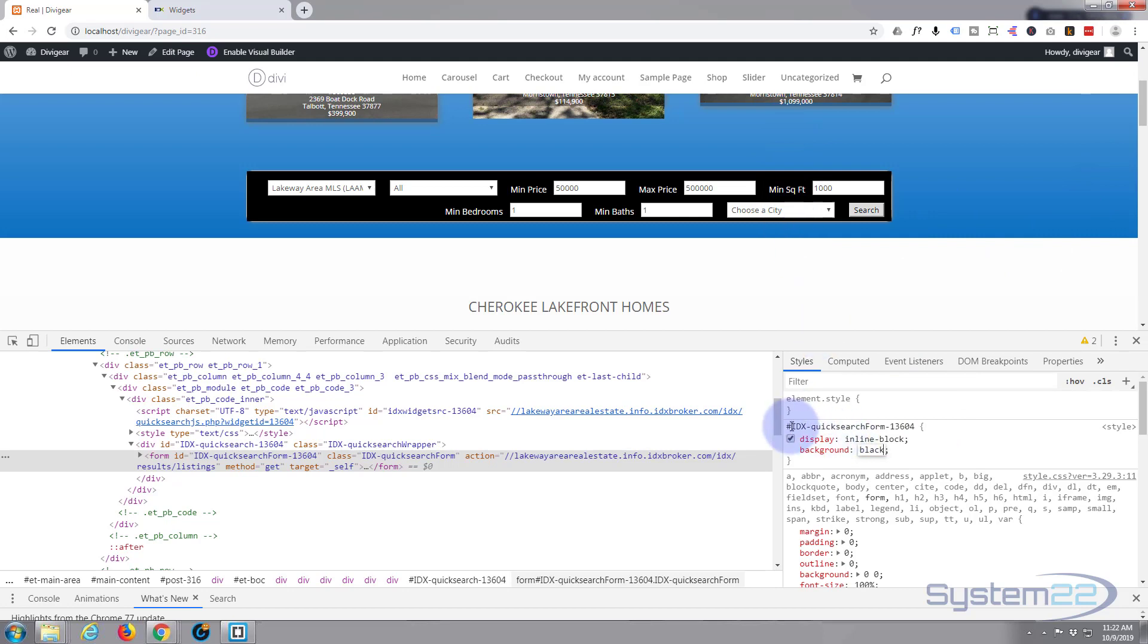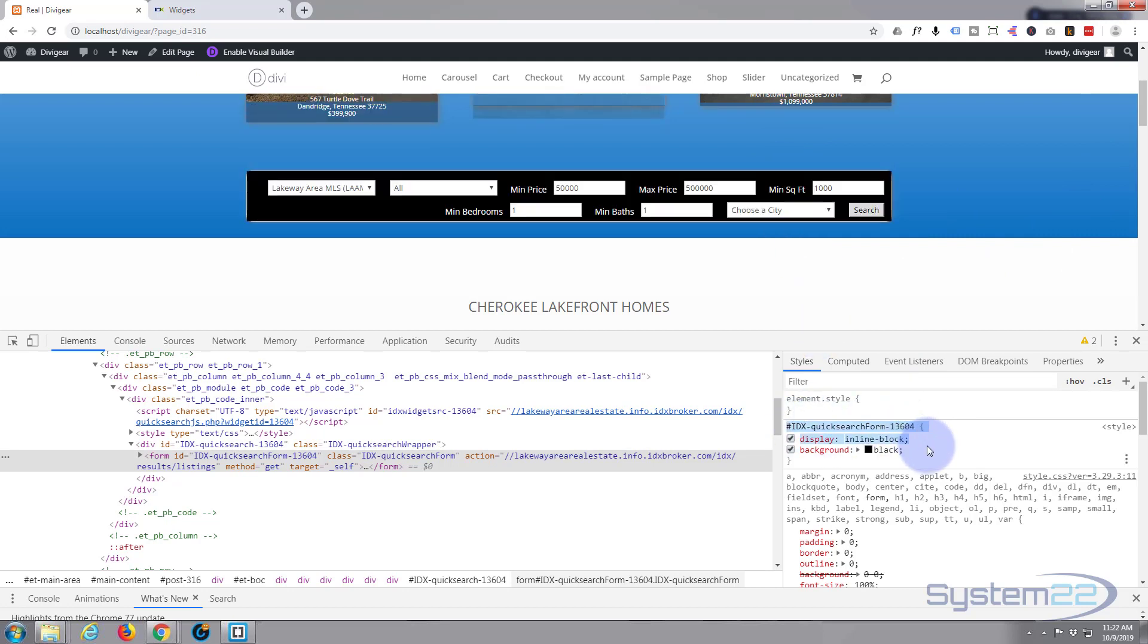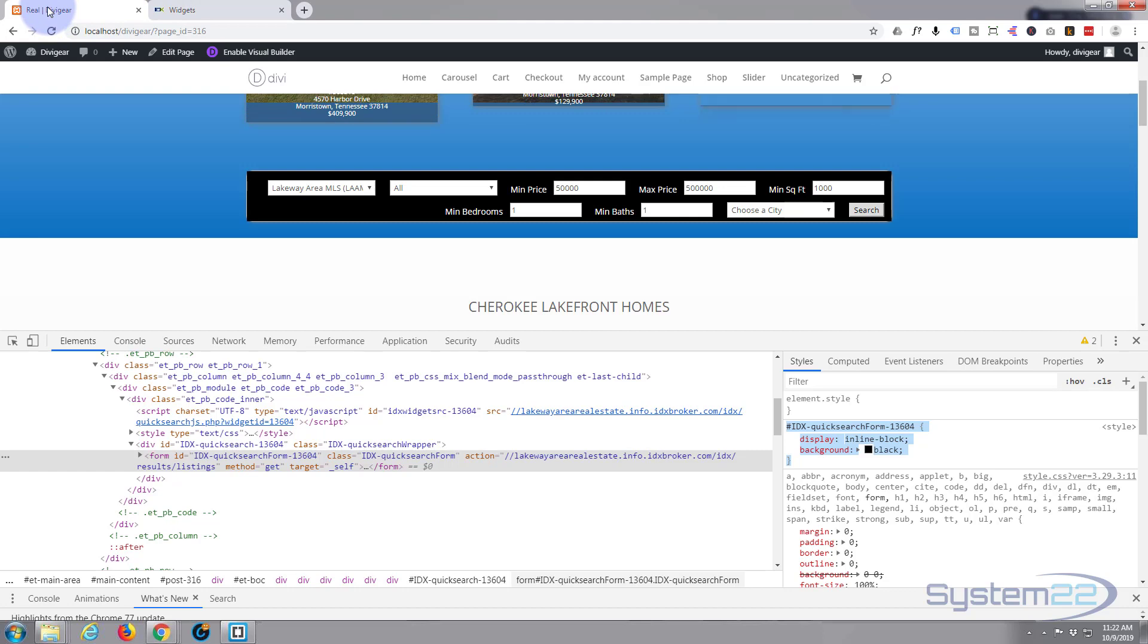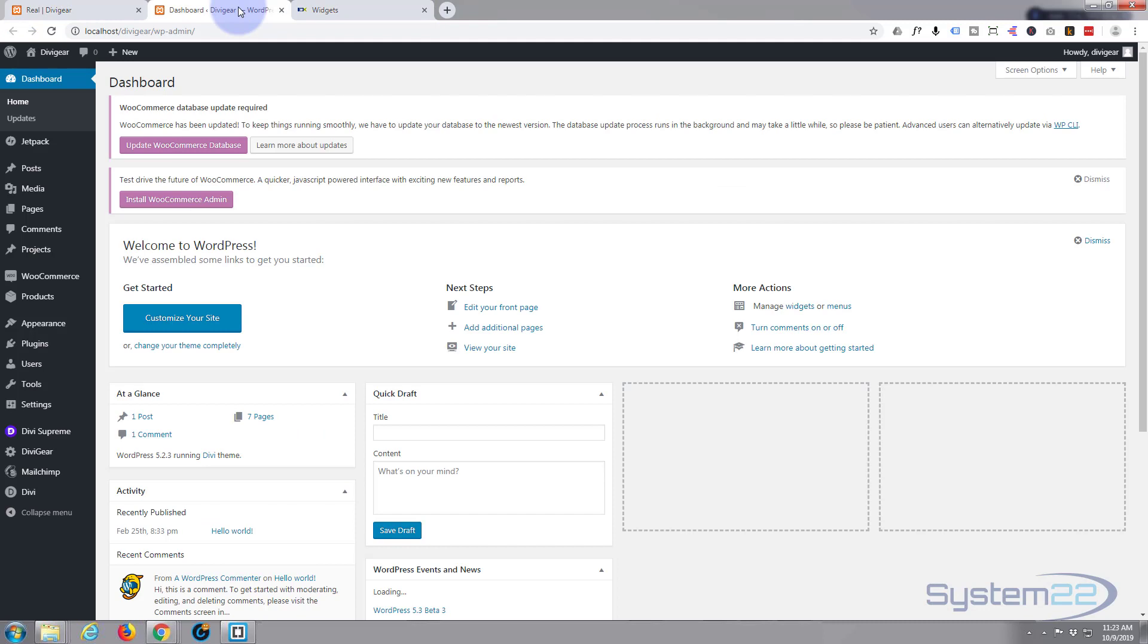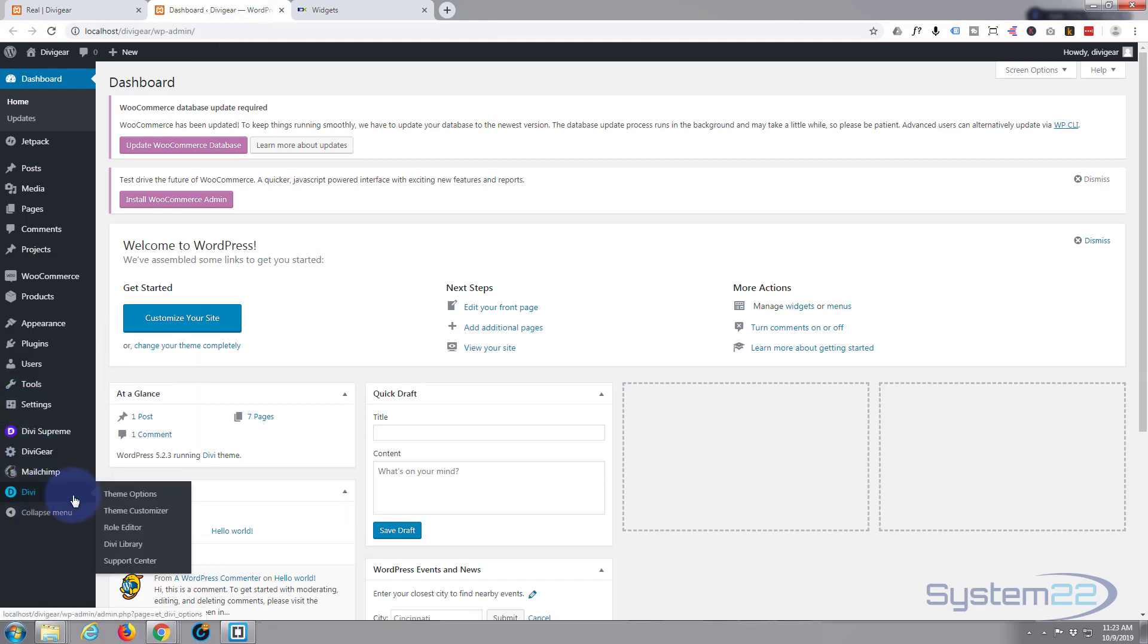Of course you've got to copy this code once you've made your changes - Control+C - and you've got to go to your Divi options. So if we just go to our dashboard here and go down to Divi, the theme options.